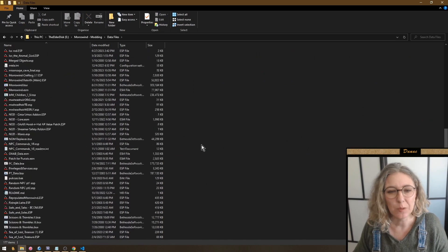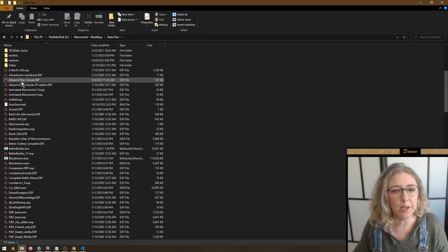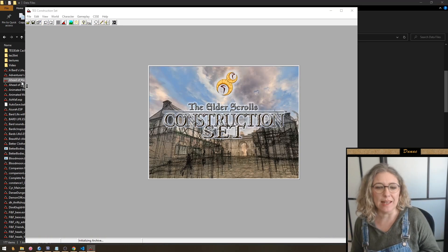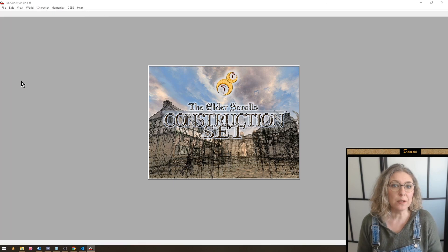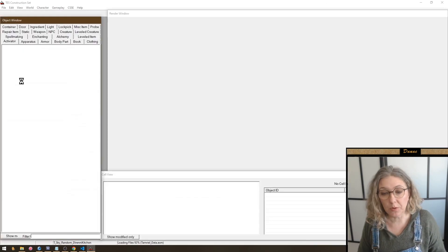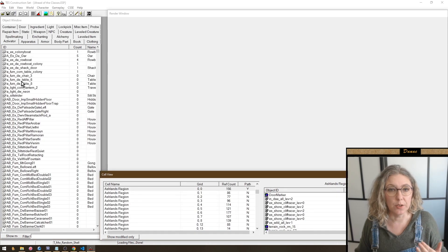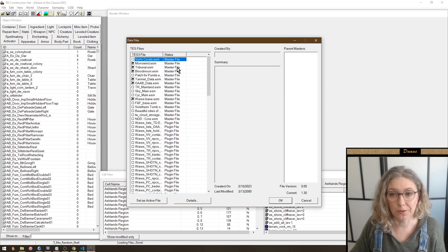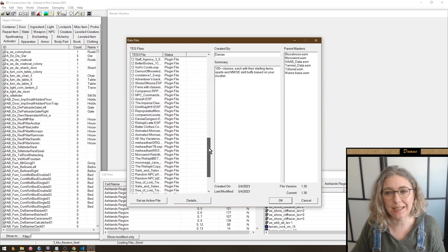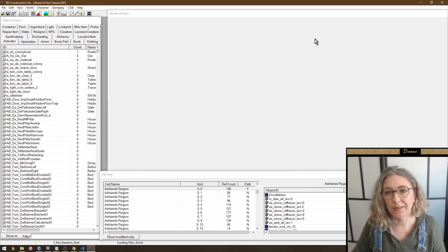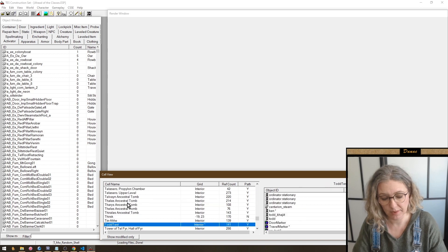Previously, when double-clicking on a plugin, the construction set would open and then crash because it loaded the plugin without the masters. Not anymore. You can double-click on any of your plugins - it's going to be loaded, the construction set won't crash, your plugin is loaded and active, all the masters are selected as well, and you're good to go.